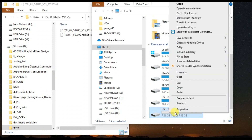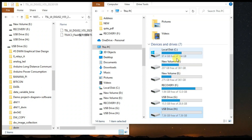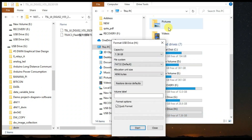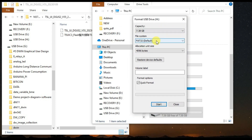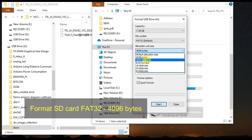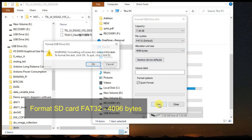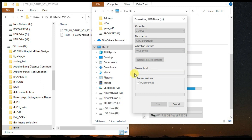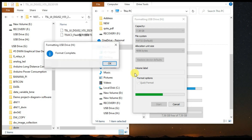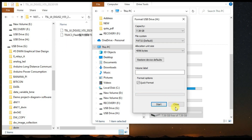First you have to format the SD card using a card reader. Format it with the file system set to FAT32 and 4096 as the allocation unit size. This formatting step is very important.